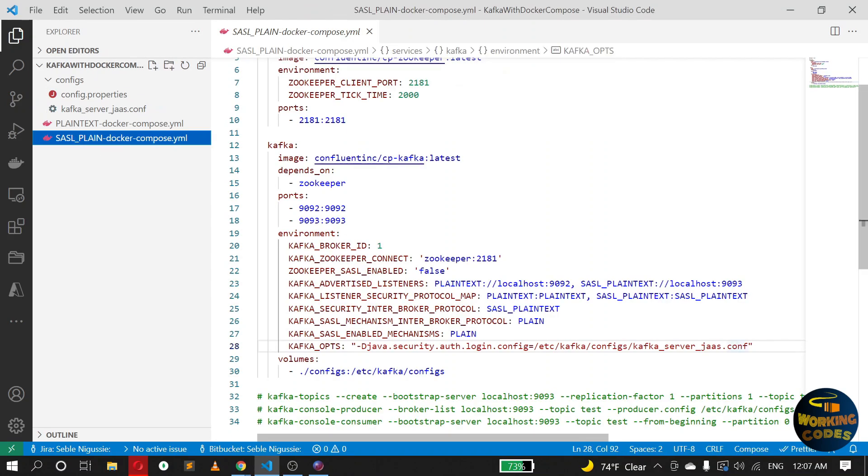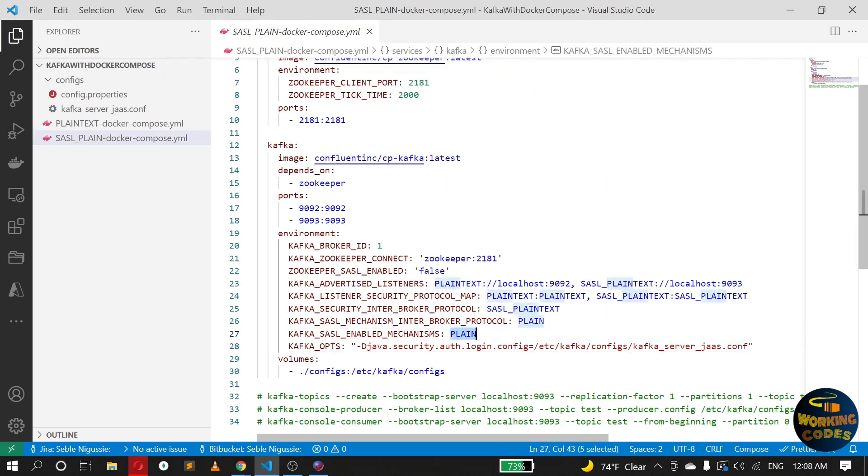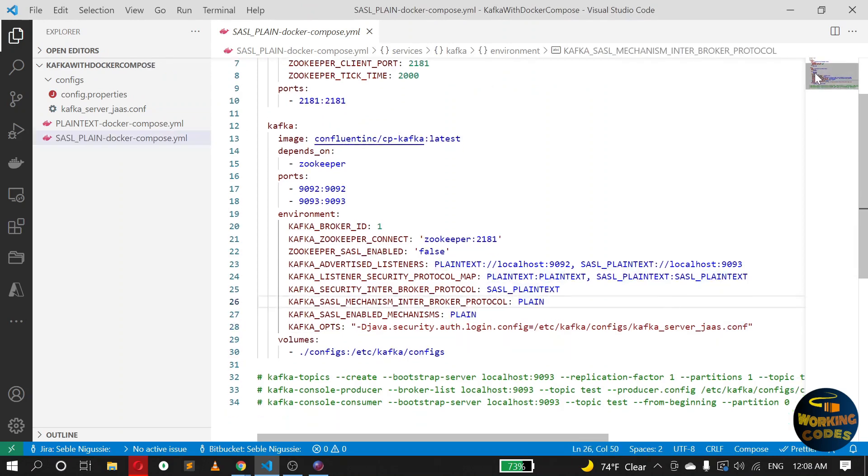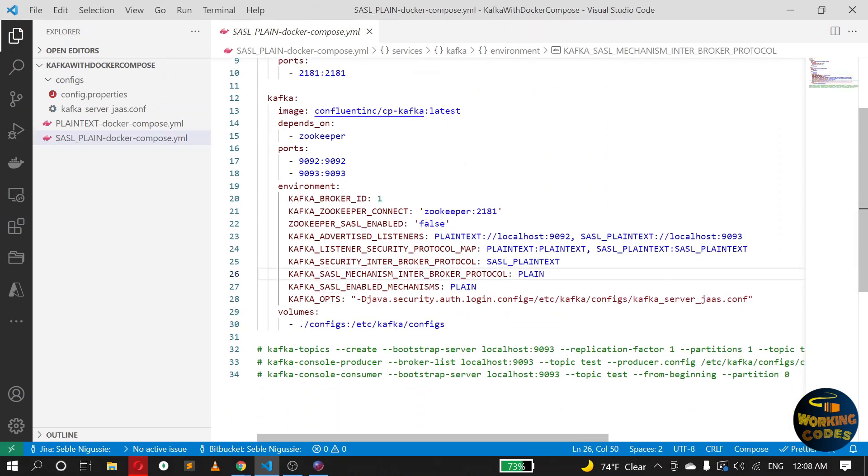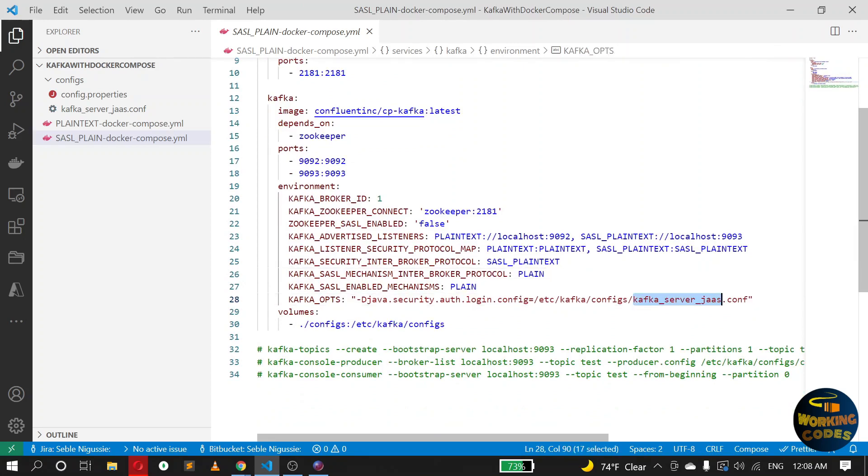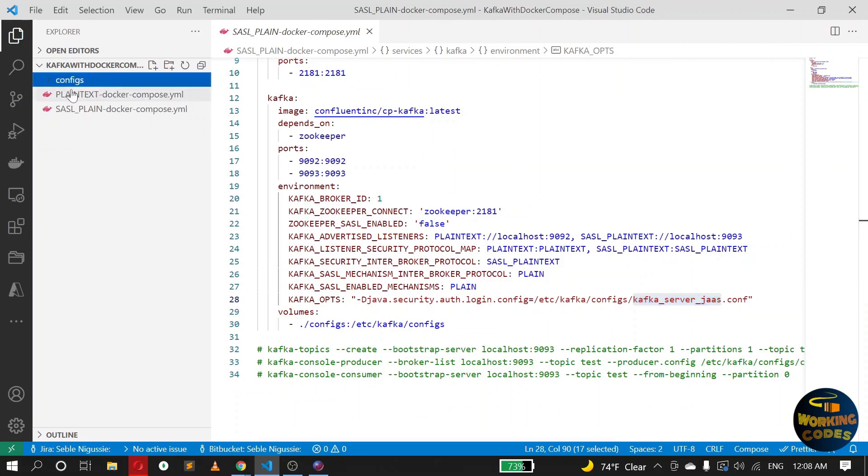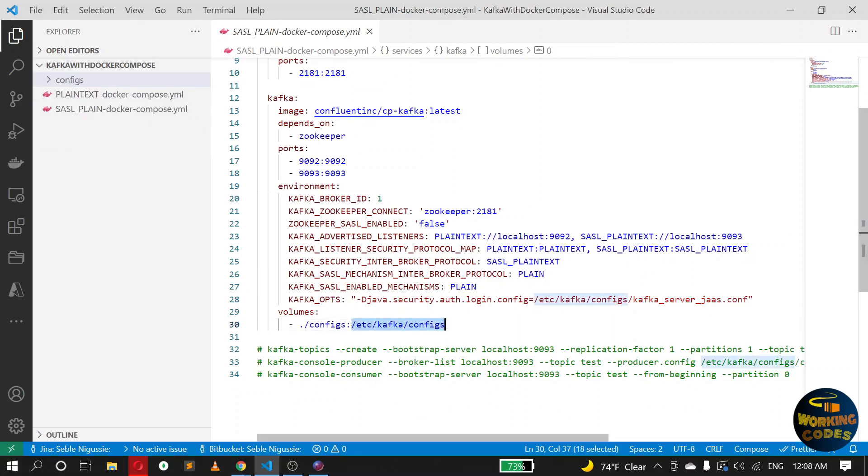And the last one is, since I want Kafka to access this file from within the container, I have linked this folder, the configs folder here, to this path inside the container. Okay, so let's check this.